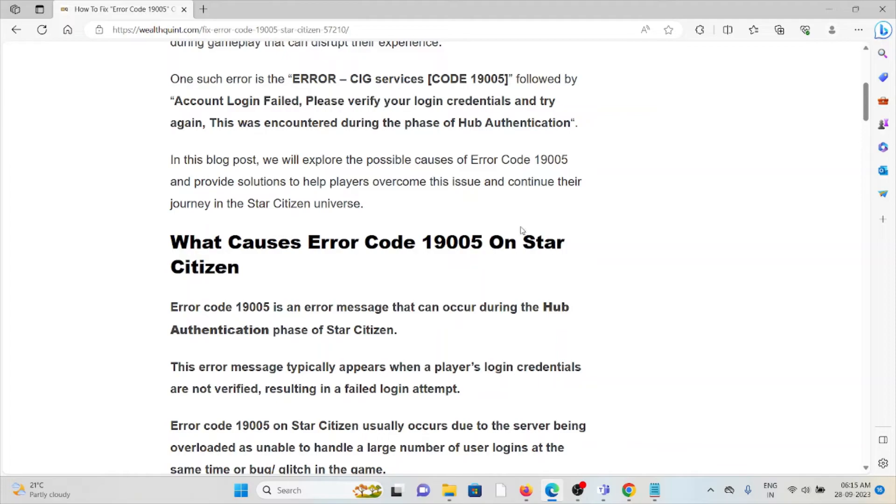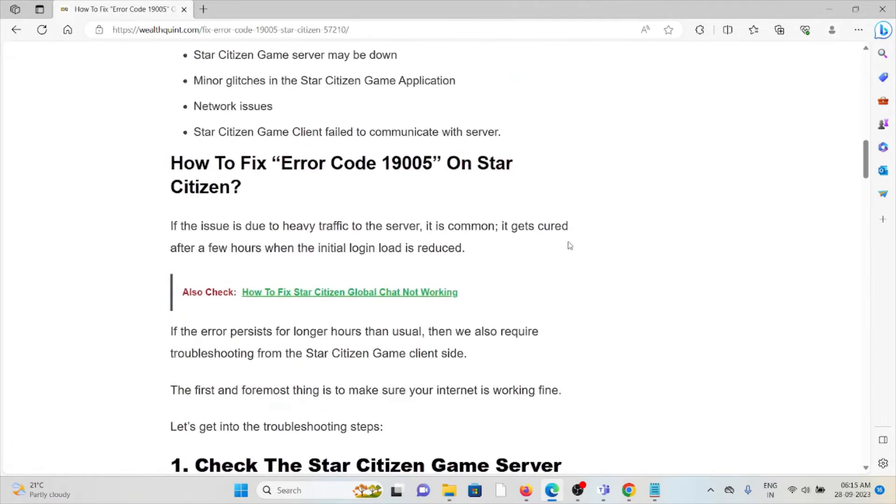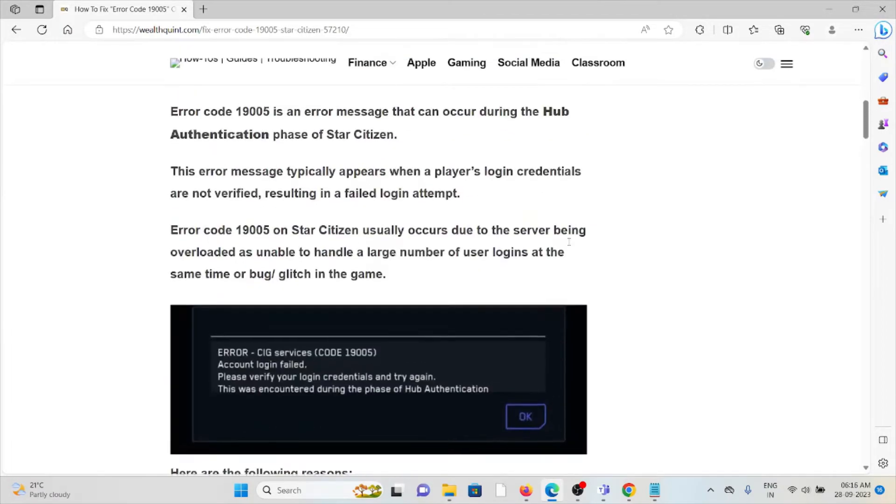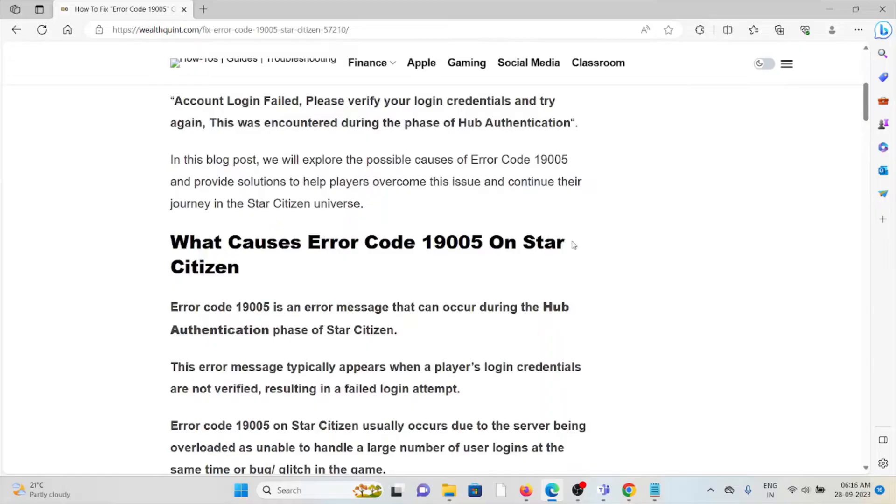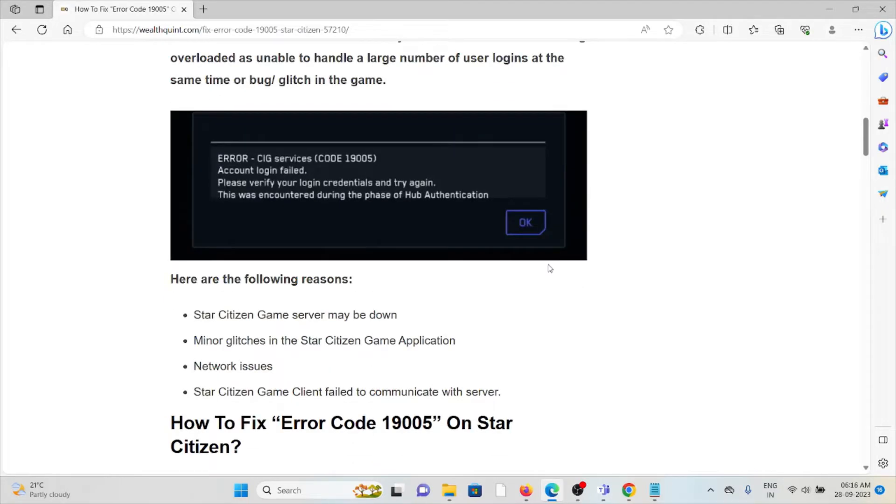We'll see what are the causes of error code 19005 on Star Citizen and also see how we can fix this. There are several reasons like why you are getting this kind of error.